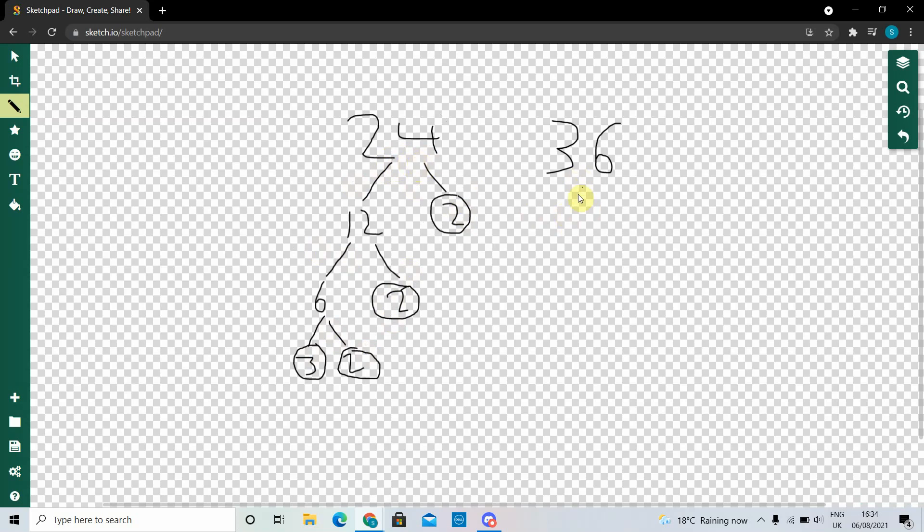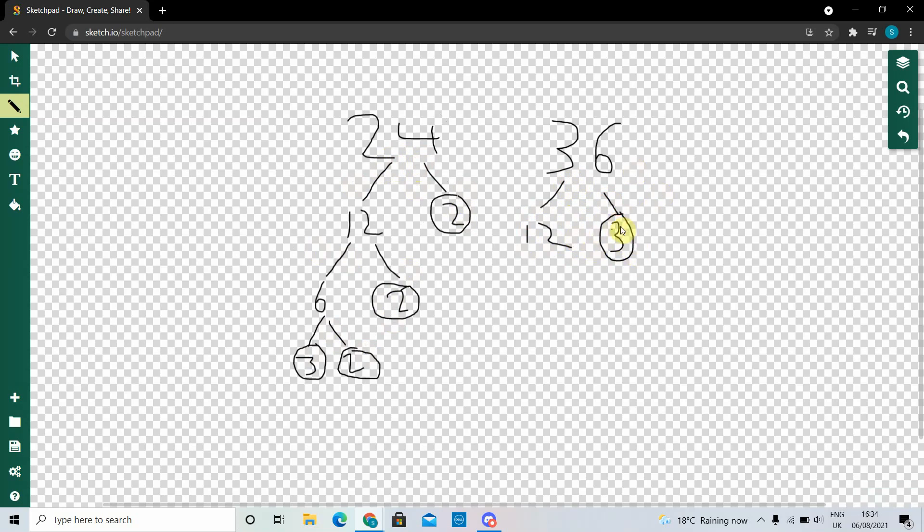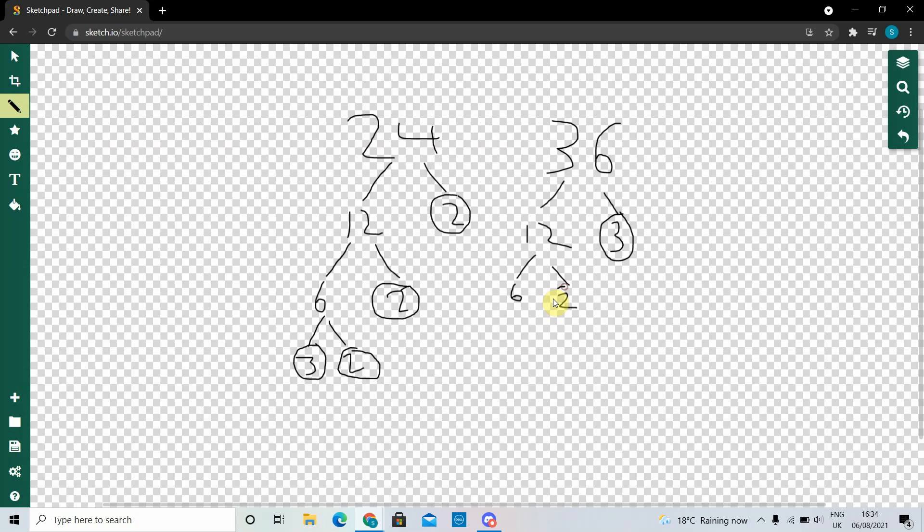Okay, now let's split 36 into its prime factors. So 12 and 3 make 36, and we can circle 3. And 6 and 2 make 12. And then 3 and 2 make 6.